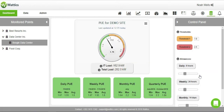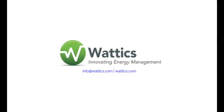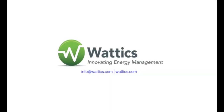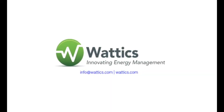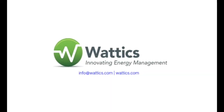Thank you for watching! Learn more about each of the tabs on the Wattix dashboard by watching our other instructional videos. If you have any questions, please visit our website or contact us at support@Wattix.com.